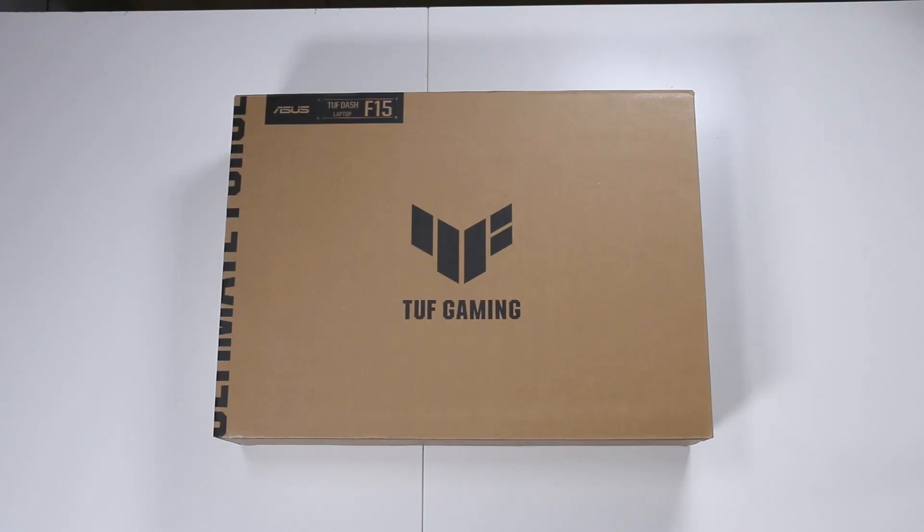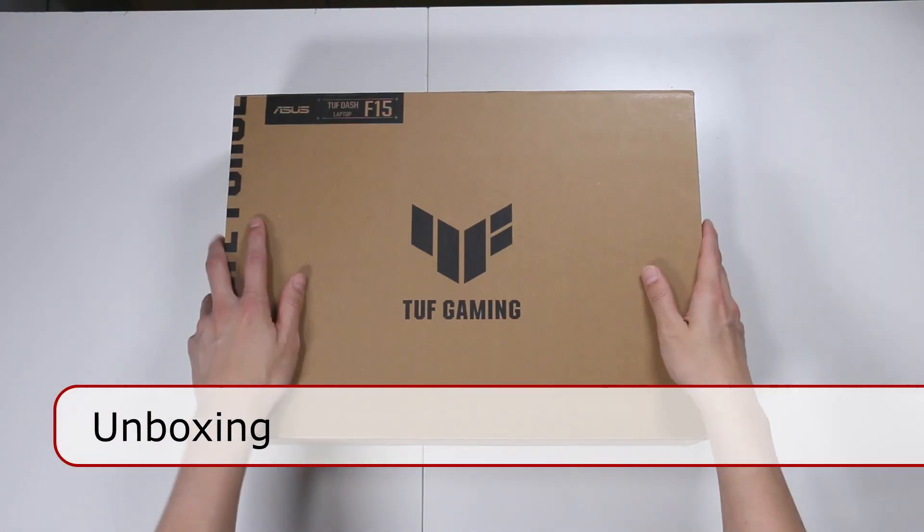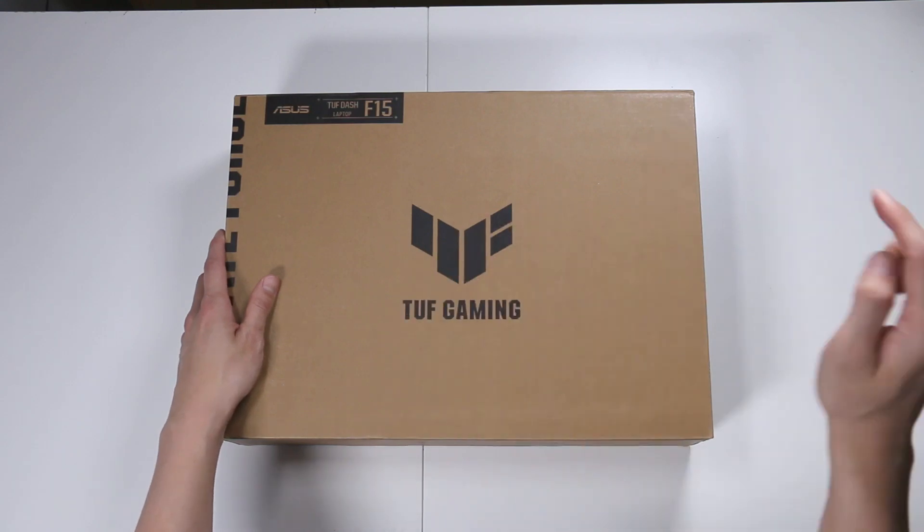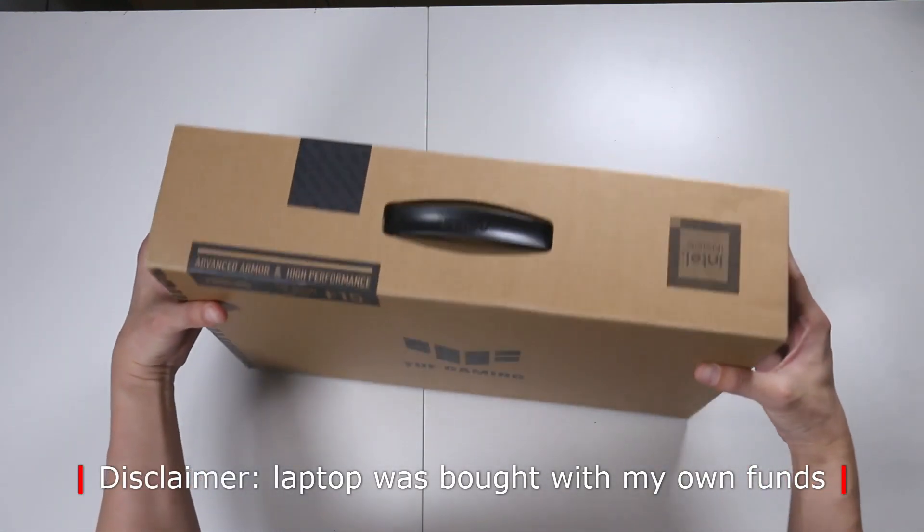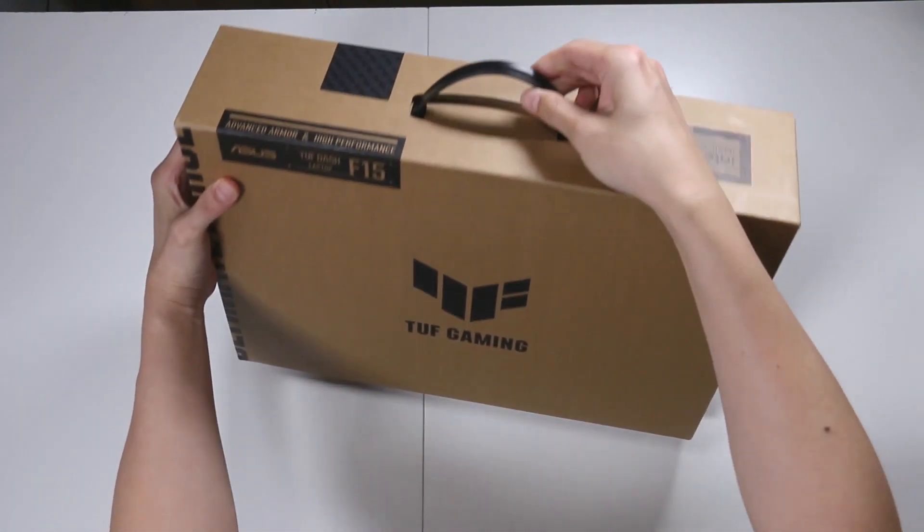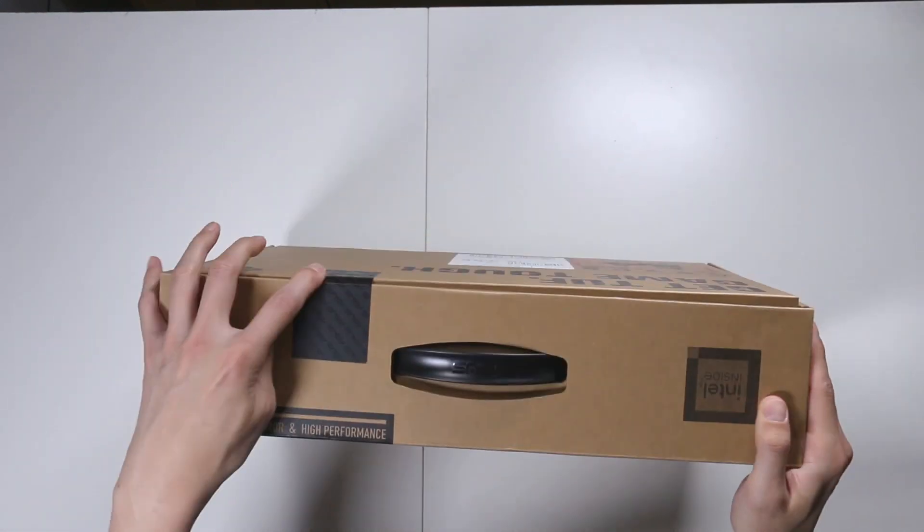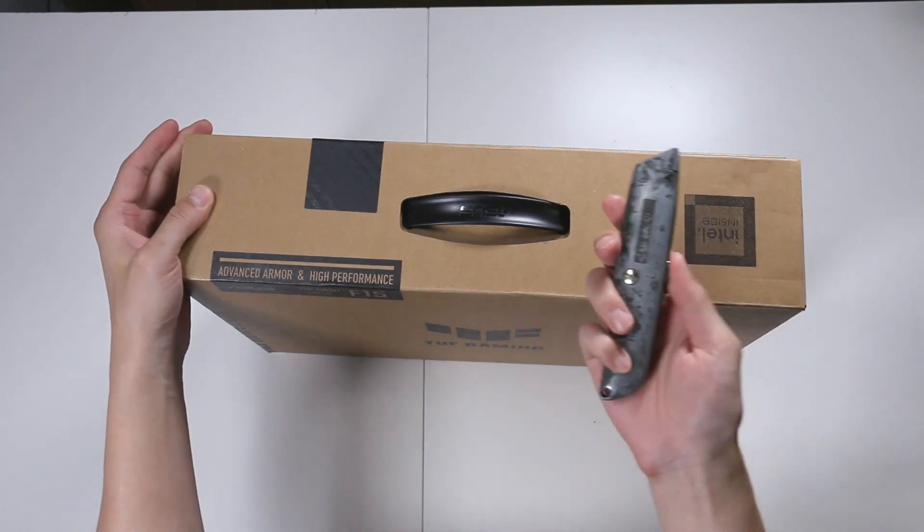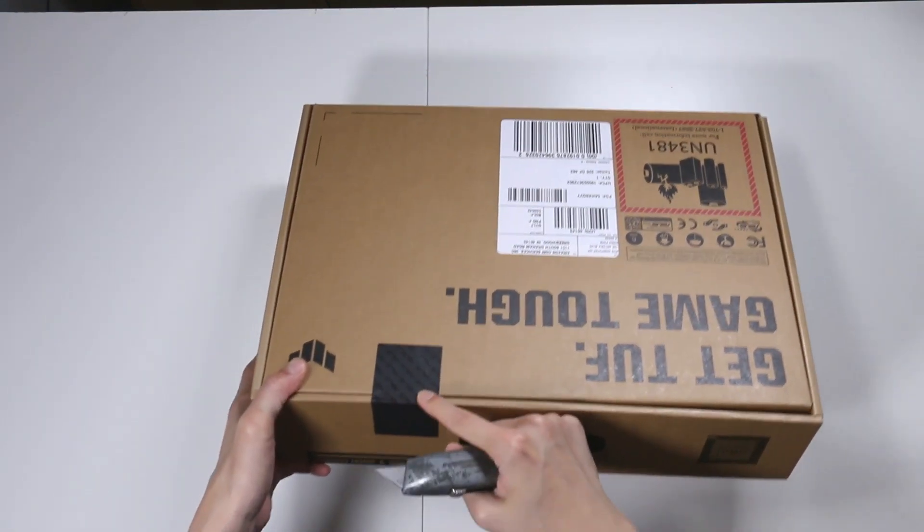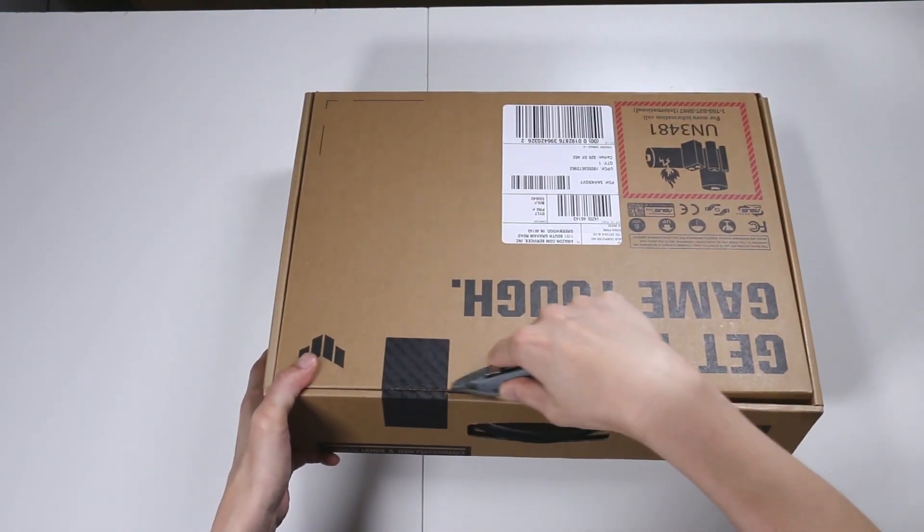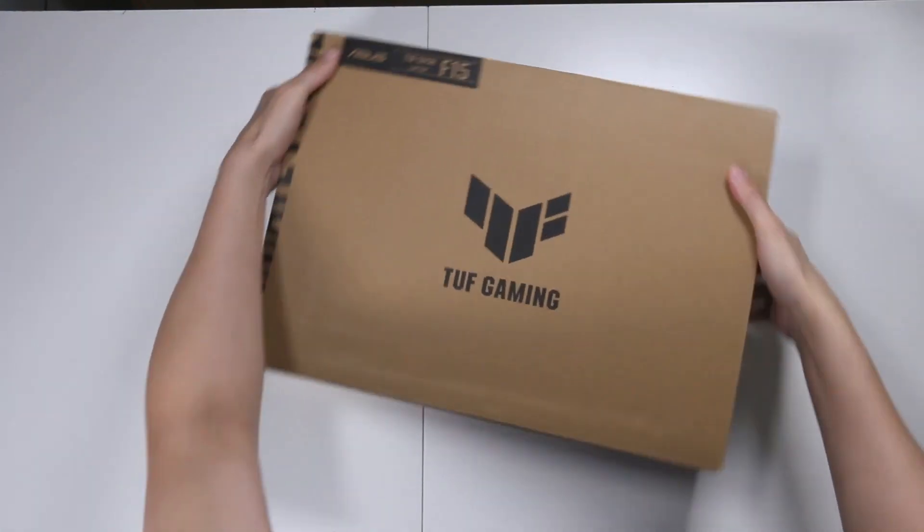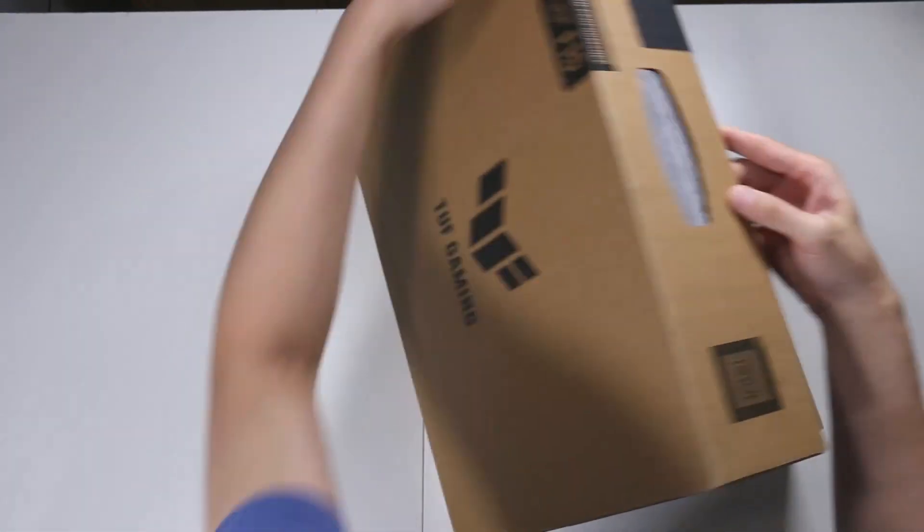So this is the front of the box. It's a plain brown box with the simple TUF Gaming logo right in the center. It's almost like a carry briefcase. It's got a handle right on the top here and it's got a security sticker on the top left back. We'll take our trusty knife. No one's tampered with it. Great.